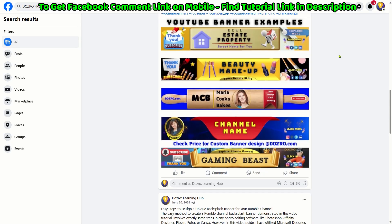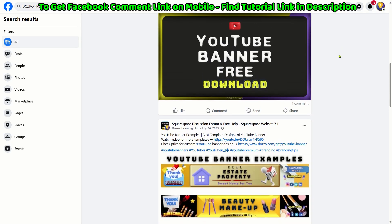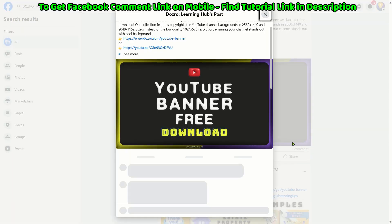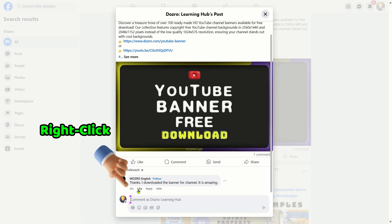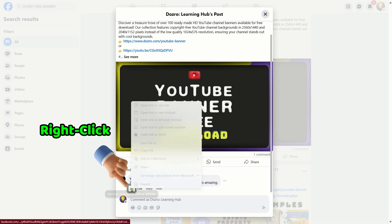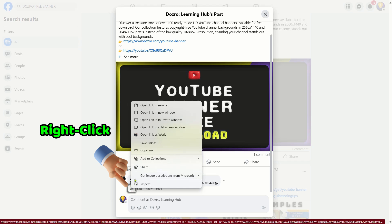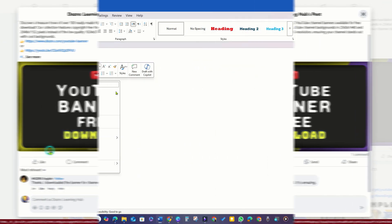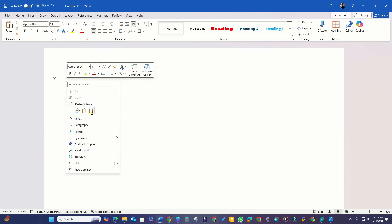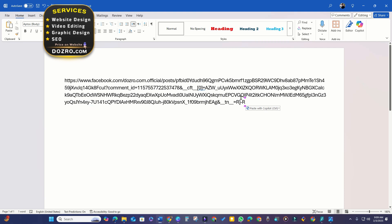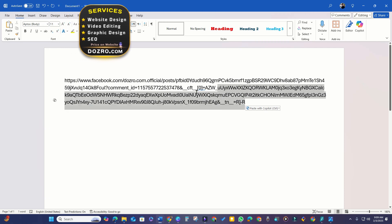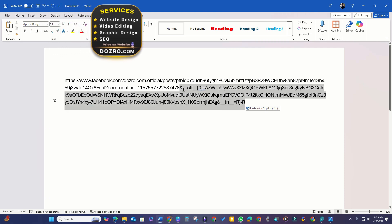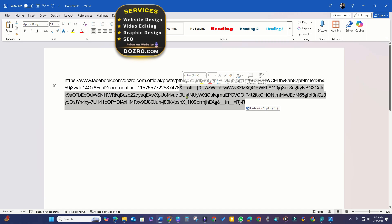To copy the link of a Facebook comment, go to the specific post or advert and select the intended comment. Now right-click on the comment's timestamp and choose Copy Link Address. To save or share a clean URL, simply paste the link into a word processor like MS Word and eliminate everything after the comment ID.